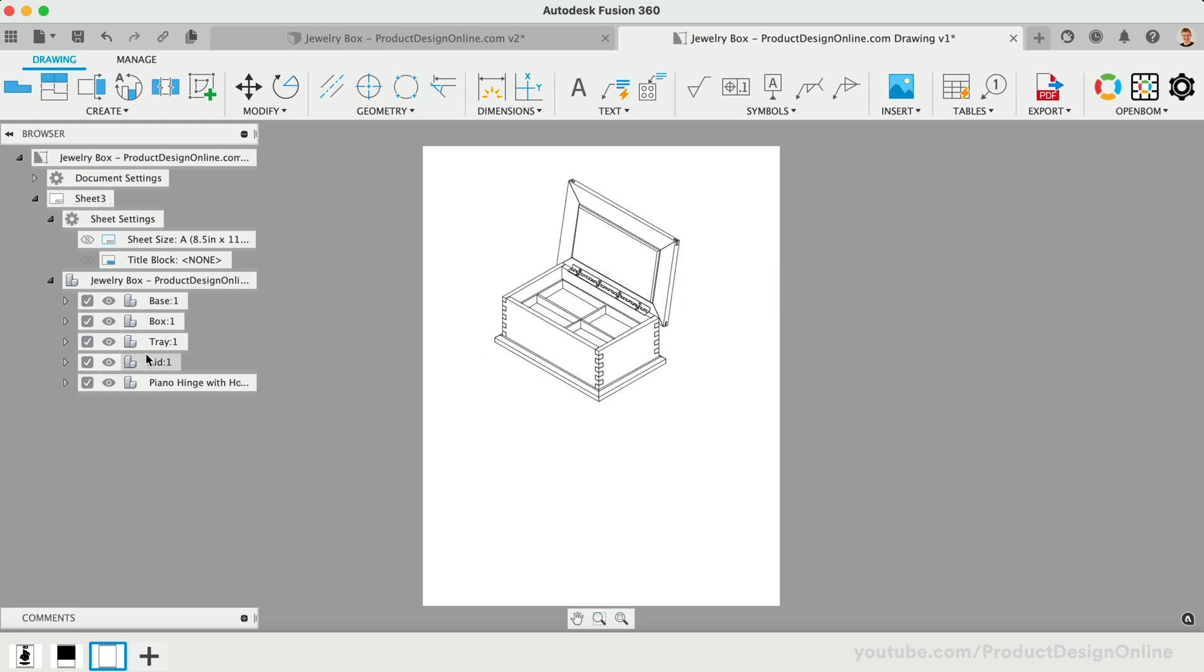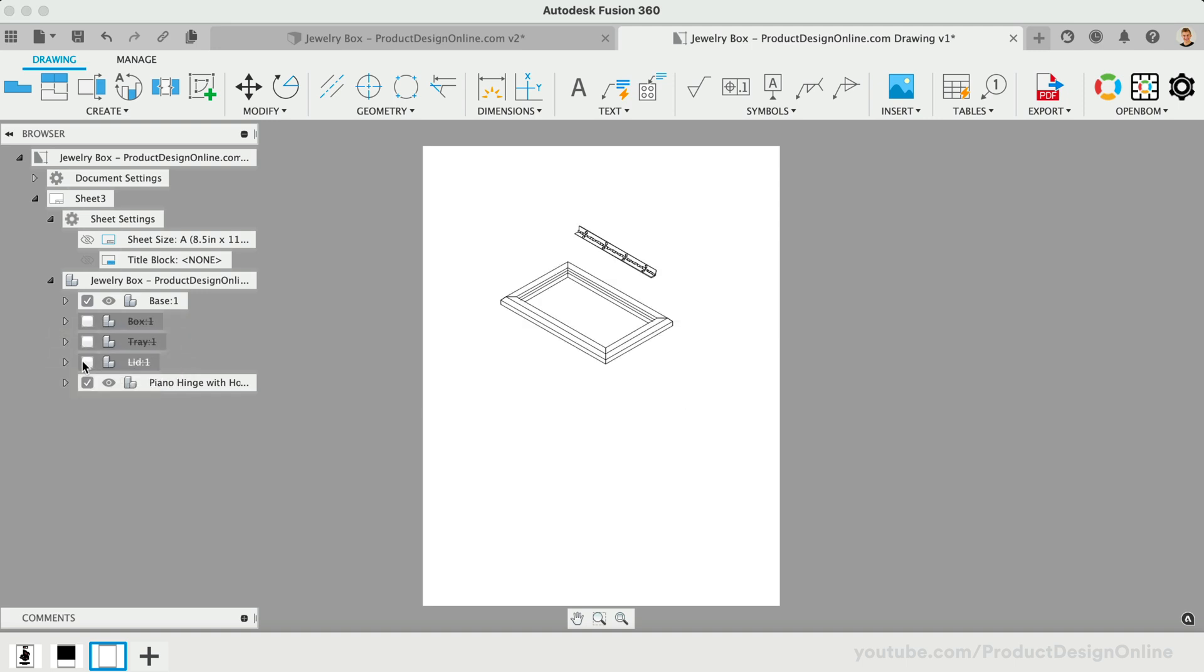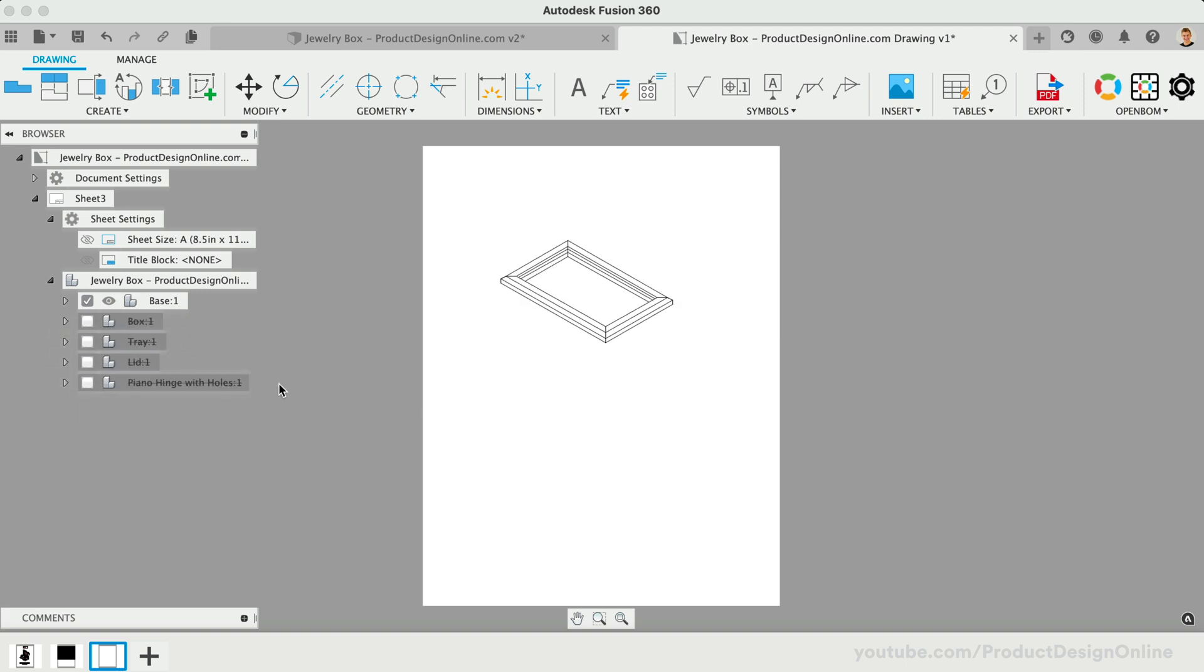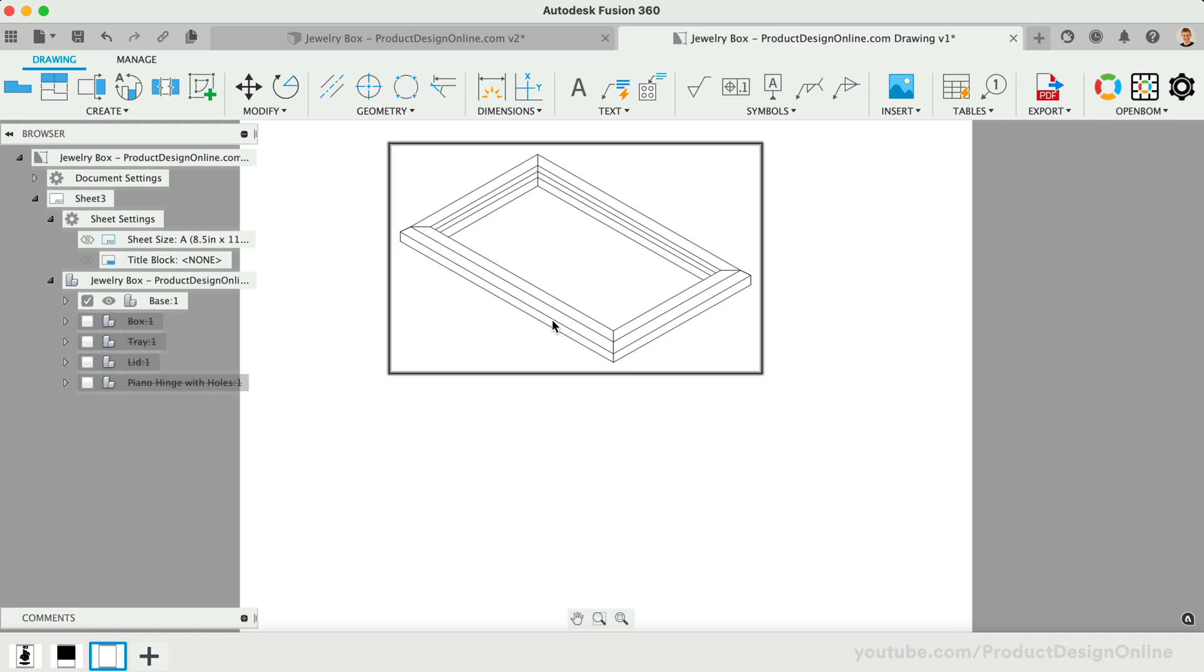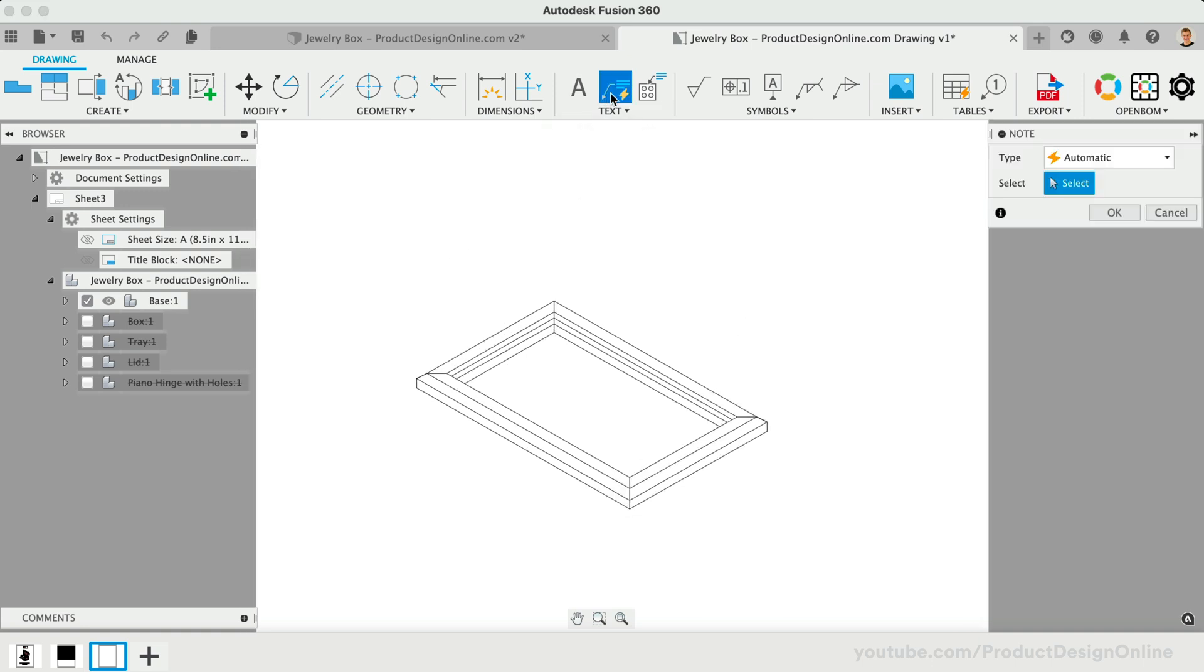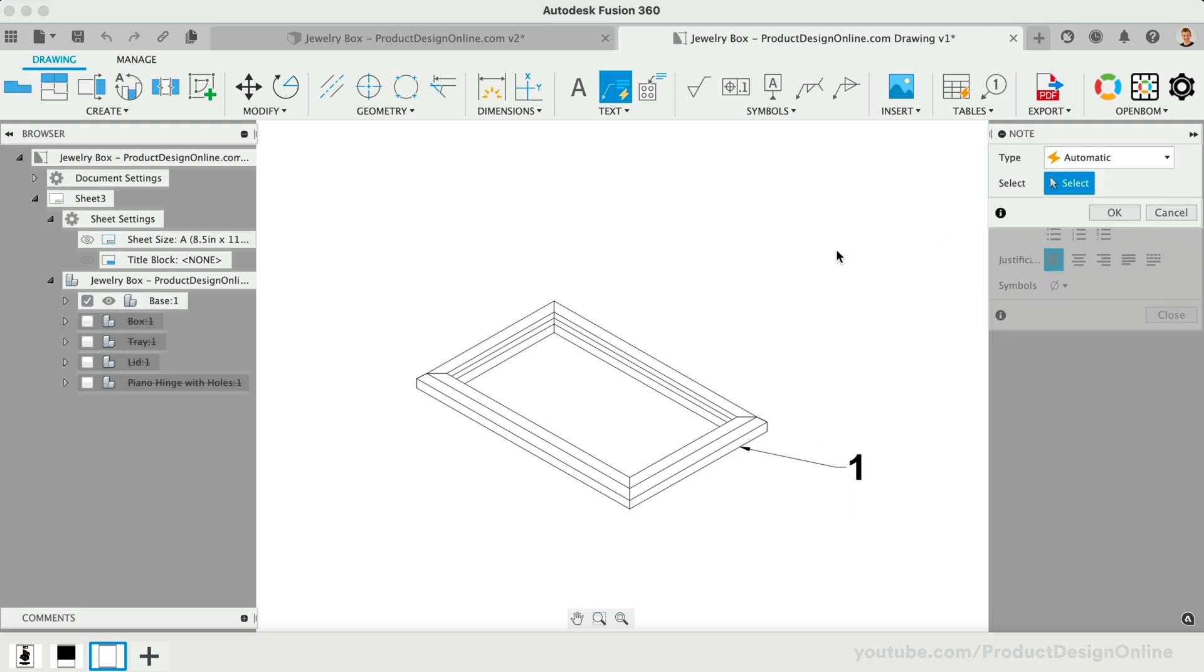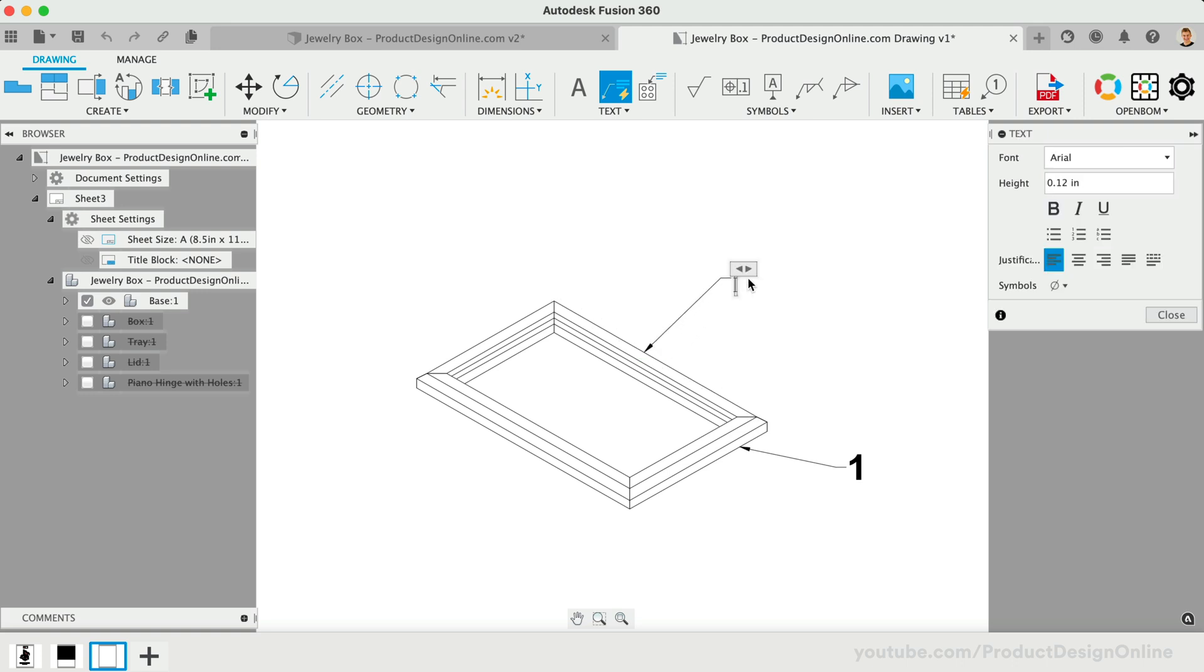To create better instructions, we can hide any unwanted items in the browser. I'll hide everything but the base components. We can then use the Note command to apply a note that aligns with the part number in our parts list. At this time, we cannot completely automate the numbering process with Fusion 360's native balloon command. I'll set the short base panel to number 1 and the long base panel to number 2.